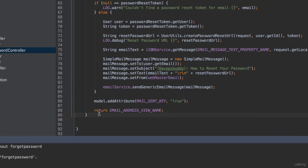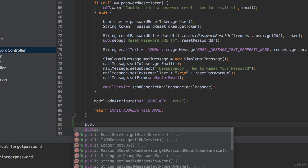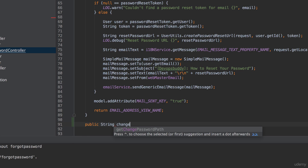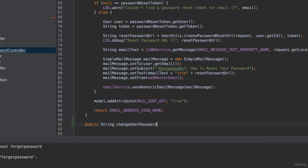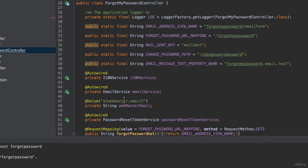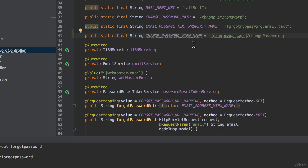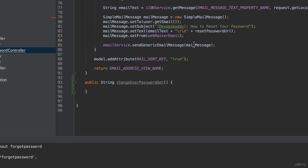Next, in the FORGOT MY PASSWORD controller, we need to write a method to handle the GET request when users click on the link that we have sent them via email. To achieve this, we can add a changeUserPassword GET method to the FORGOT MY PASSWORD controller. It returns the view name corresponding to the bootstrap page where users will be able to reset their password. We can create a constant named changePasswordViewName and assign to it the value FORGOT-MY-PASSWORD/change-password. The method then simply returns this constant.